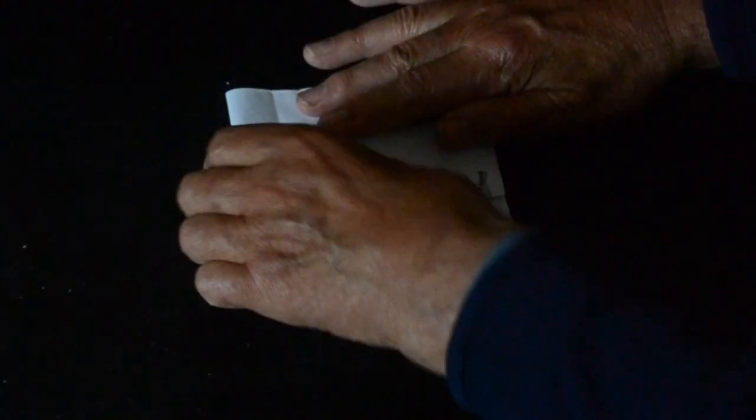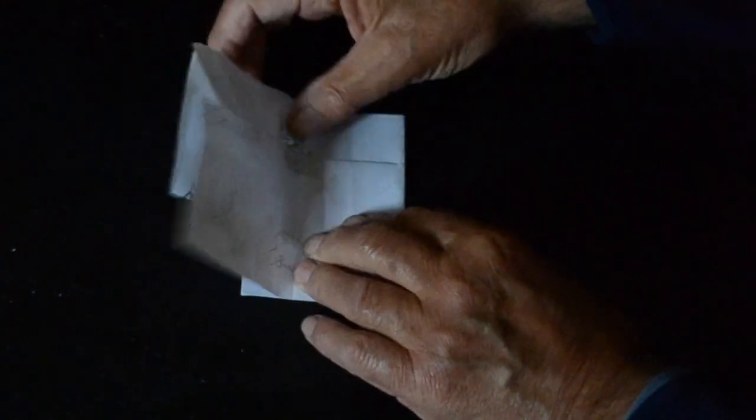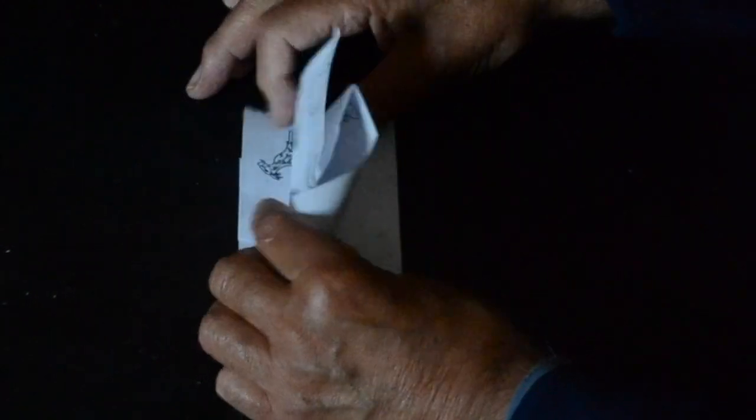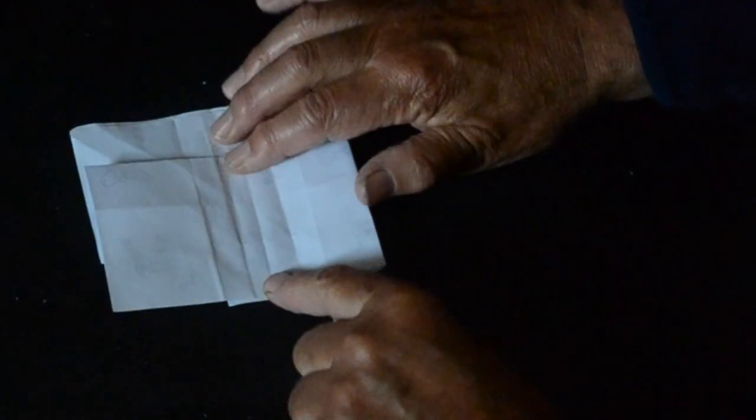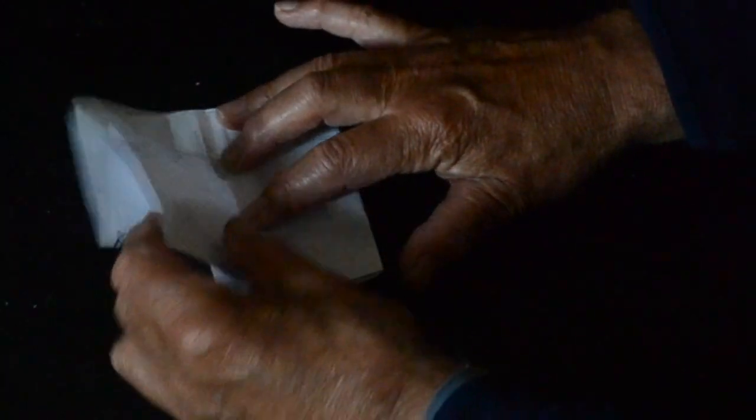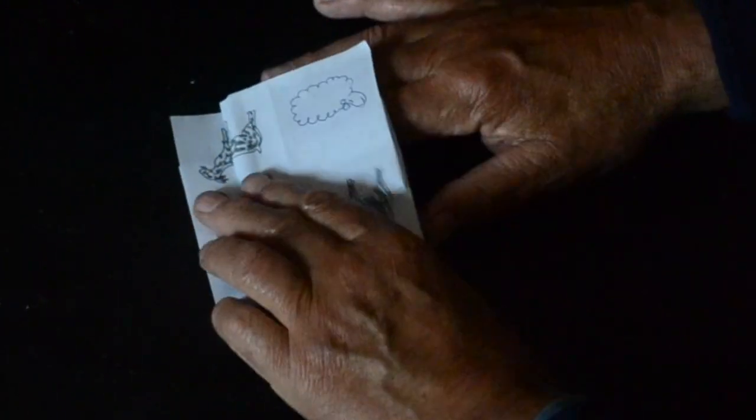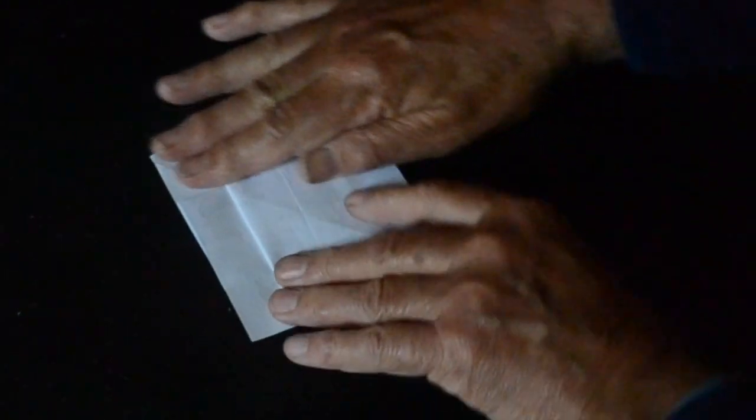Then you fold the left side over a square and a half. Turn it over again and the other side comes over a square and a half. And you end up with a bundle of thick paper which is quite square.